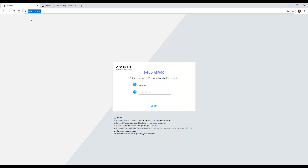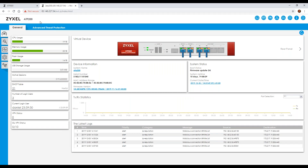The demo account will allow you to log into the device and navigate through the interface to familiarize yourself with where everything is located. For the purpose of this webinar I'm going to use one where I have full administrative rights so I don't come across any issues accessing certain features. Once you log in, the first page you'll be presented with is the general screen, which gives you general information about the unit. The layout is very similar to the USG — it shows CPU usage, memory usage, and flash usage.